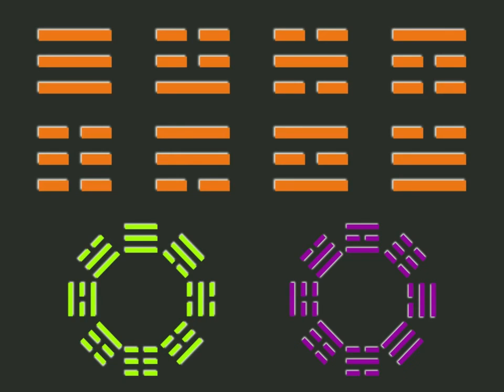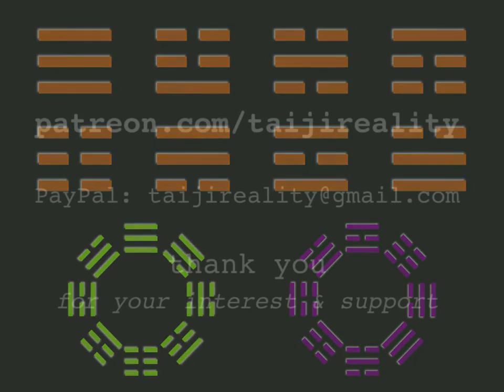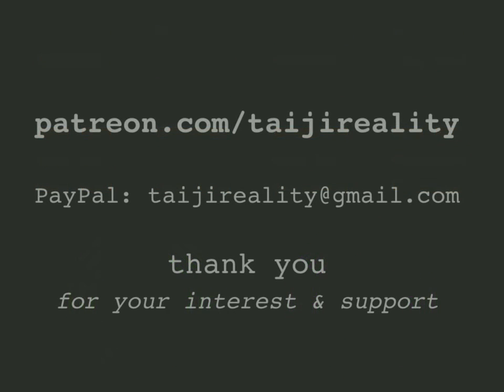Future videos will explore the detailed operations of the Bagua arrangements and discuss its many implications and resonances. There will also be some discussion regarding yi ching. I hope you have found this presentation meaningful and useful.